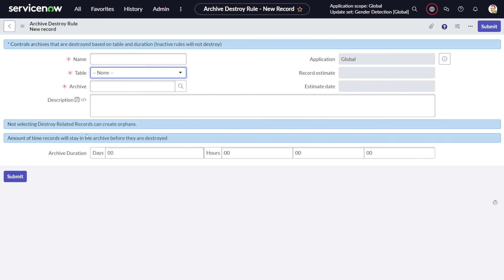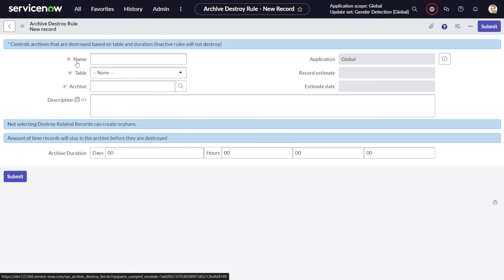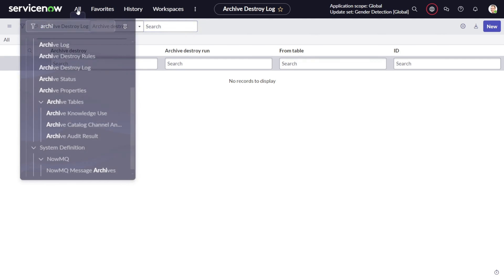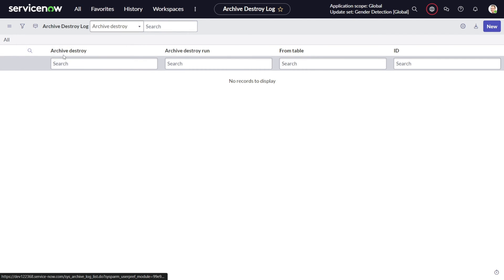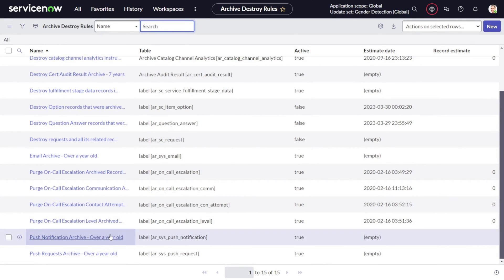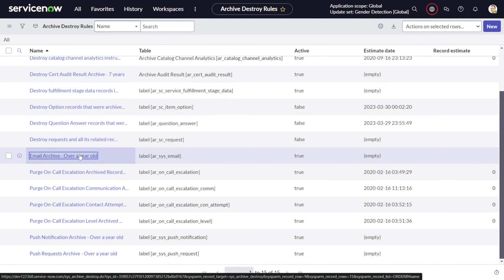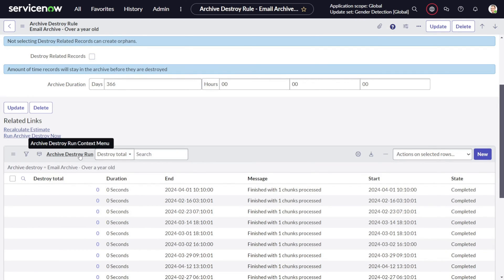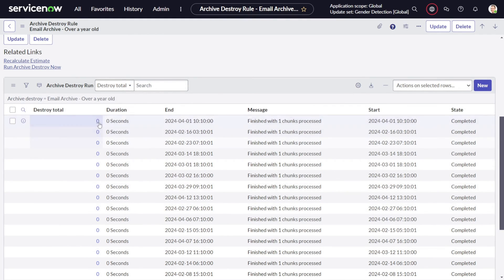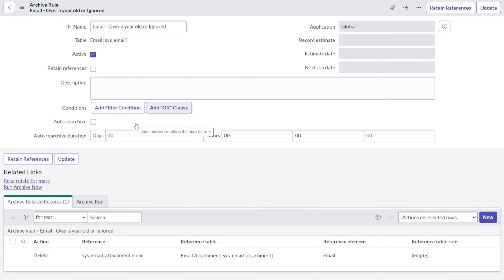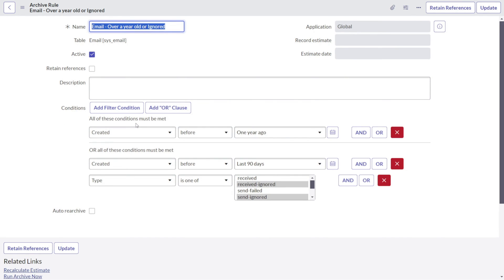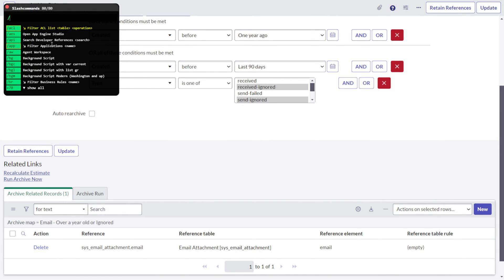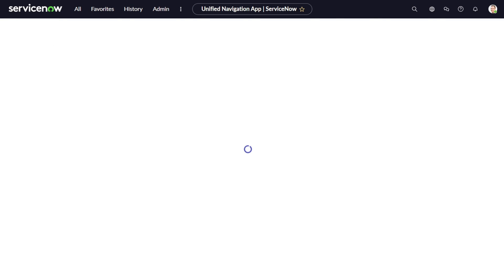This is how the archive destroy rule works. Let's look into this one here. You can see over here a lot of things happen - number of records which got deleted, created, finished, one time process. So basically what it's doing is it's doing the cleanup on this particular table, AR sysmail. It's starting from AR, that means it's the archival table, AR underscore sysmail. So it's getting the archival done from this particular table. This is how it works - the archival rule and archive destroy rule are the two crucial modules which you have to consider when working on this particular application.